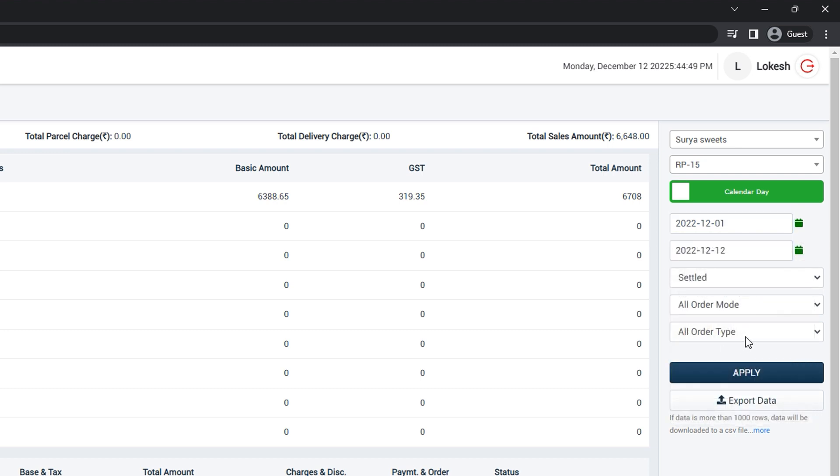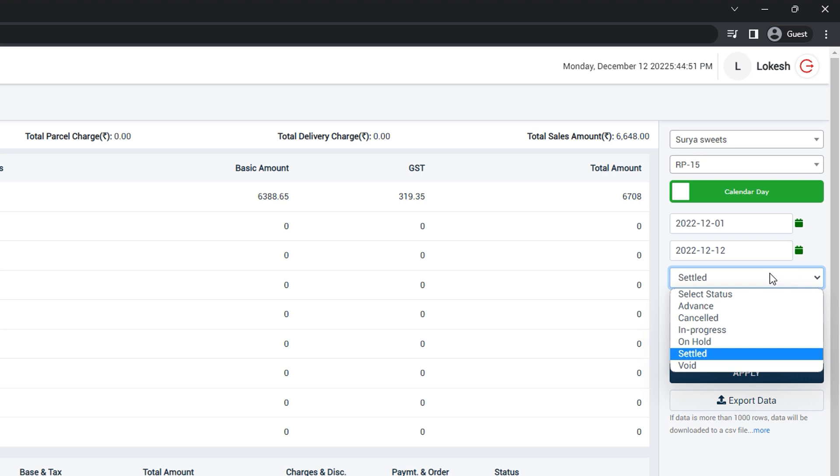Here you can see various types of status. By default, it will be selected on Settle. If you want any other types, you can select from here.